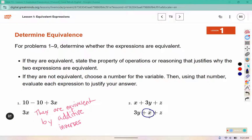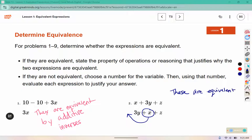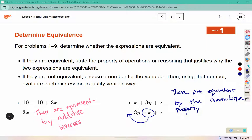For number 2, if I rearrange and put the x in the front, these would be equivalent as well — this would say x plus 3y plus z. These are equivalent, and the property that tells us we can change the order is the commutative property. You can be even more specific by saying they are equivalent by the commutative property of addition.